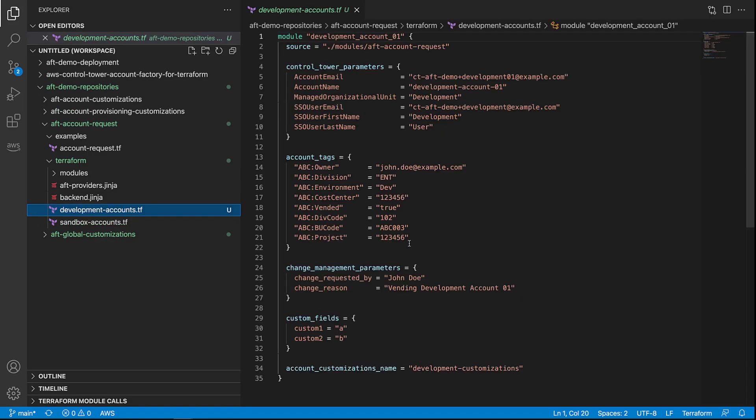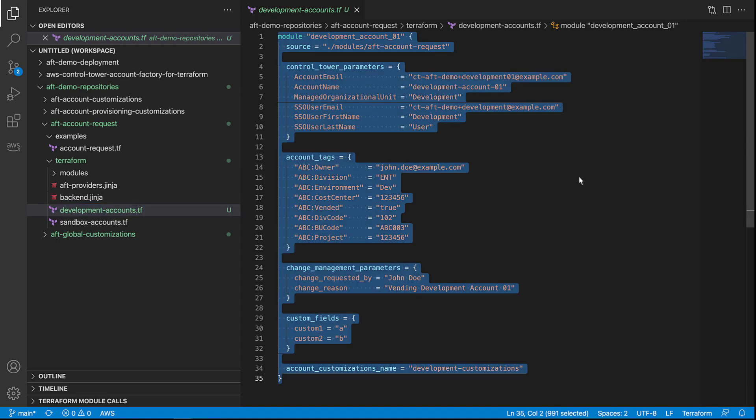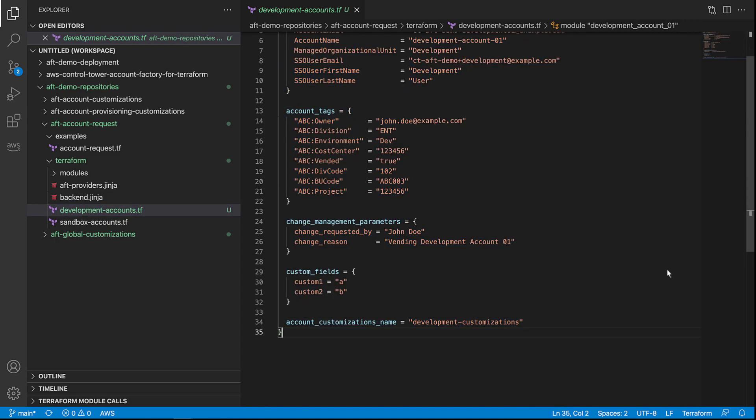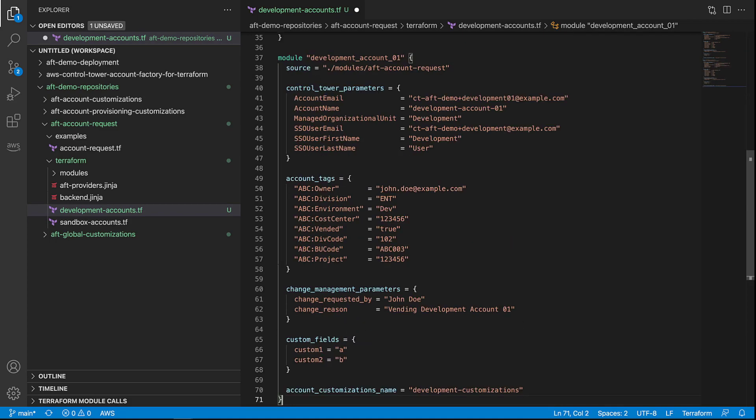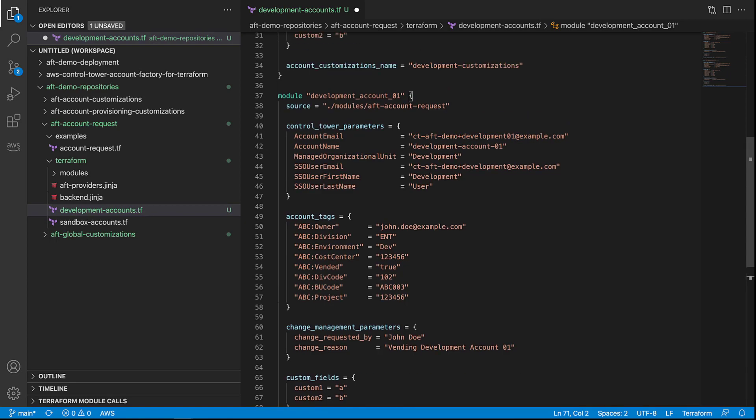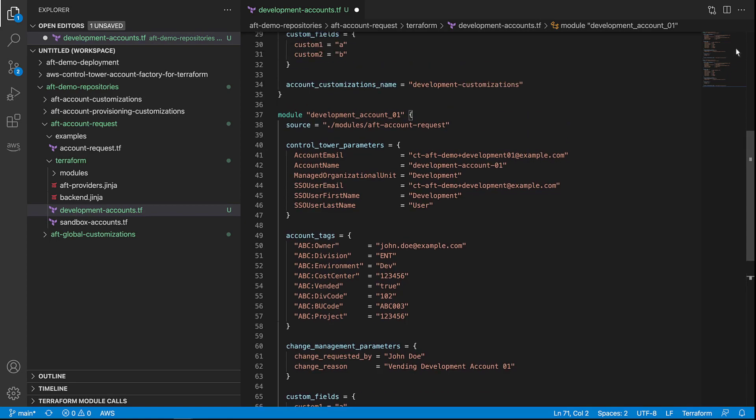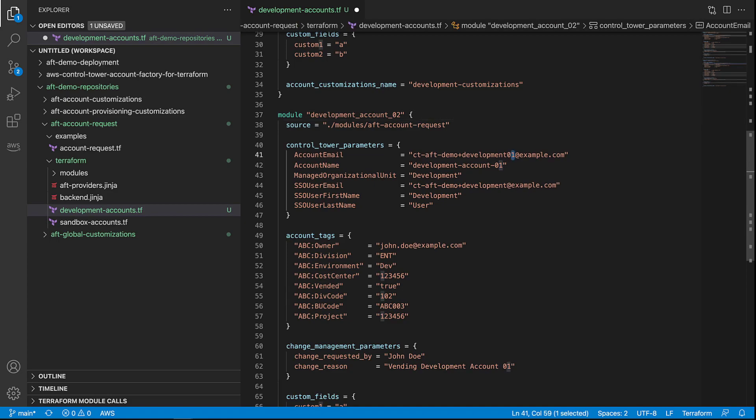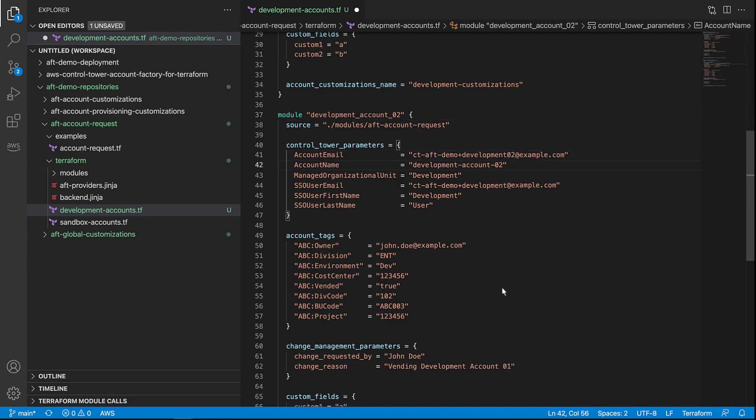With the AFT solution, you can place a request for multiple accounts. We'll demonstrate that by copying this module and using it as the basis for another account. Let's modify this code to create a second account, Account O2. We'll change the module name and account name and account email. The SSO user email can be recycled.